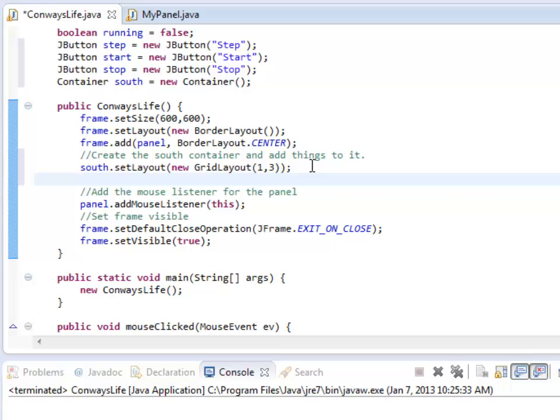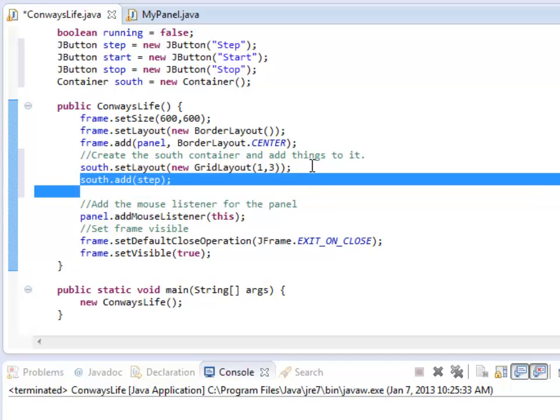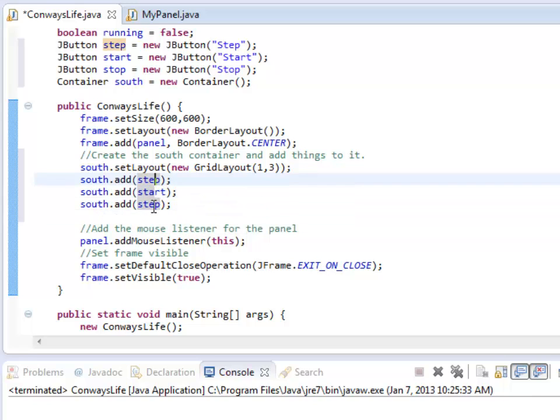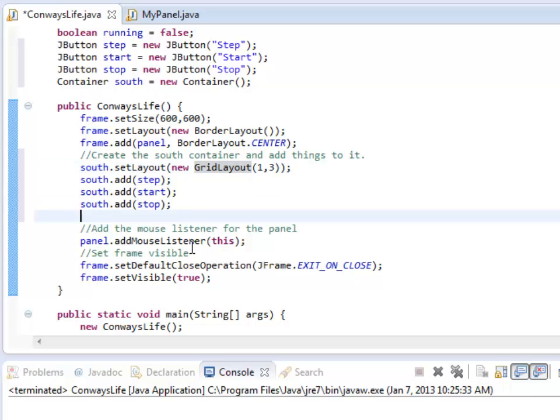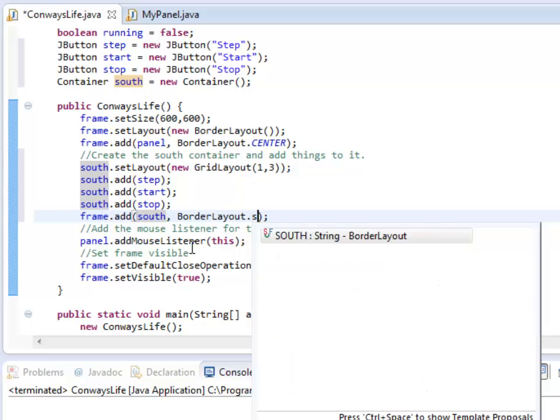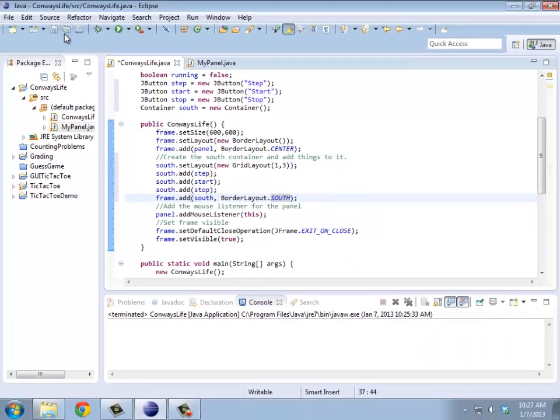Next, I should add in the three buttons. So south.add step, and then start, and then stop. So add those three in. Then I need to actually add this to the frame, and I should add it to the south. Let's take a look at that. See if that's right.